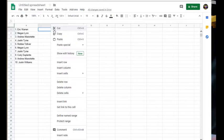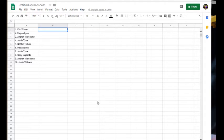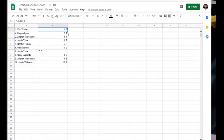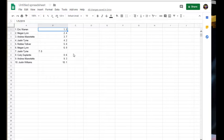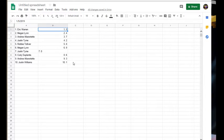Here's everybody's names. We got Eric, you got number 5. Megan, you got 4. Andrew, 7. Justin, 2. Robbie, 8. Megan, 9. Justin, 0. Cody Duplantis, 6. Andrew, 3. And Justin, 1.